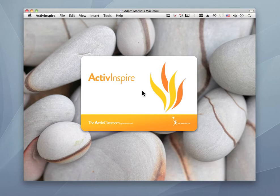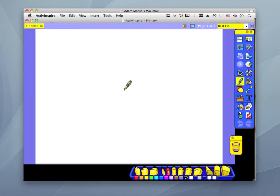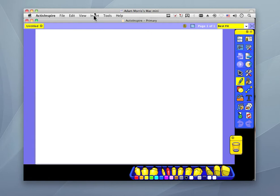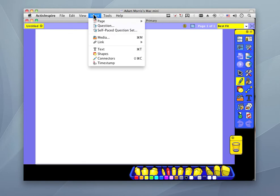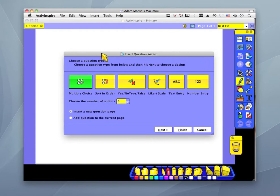First I'm going to launch ActiveInspire, which is a commercially available program that does all the presentation stuff — text colors and everything. Since I'm a language teacher, I teach English to middle school and high school students, and what I often find myself doing is some sort of quizzing of vocabulary and going over material.